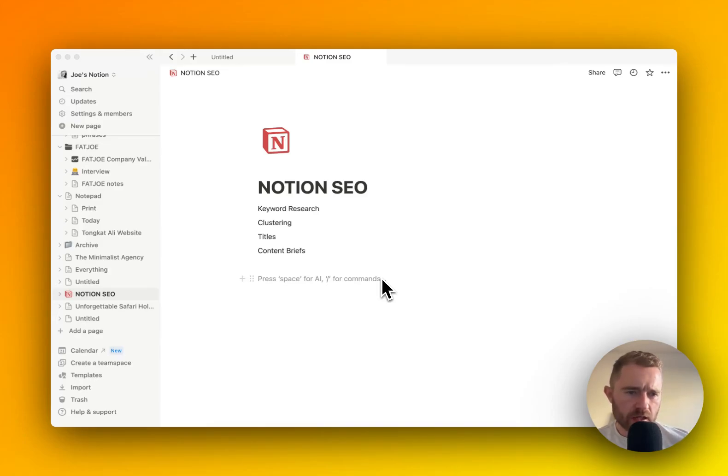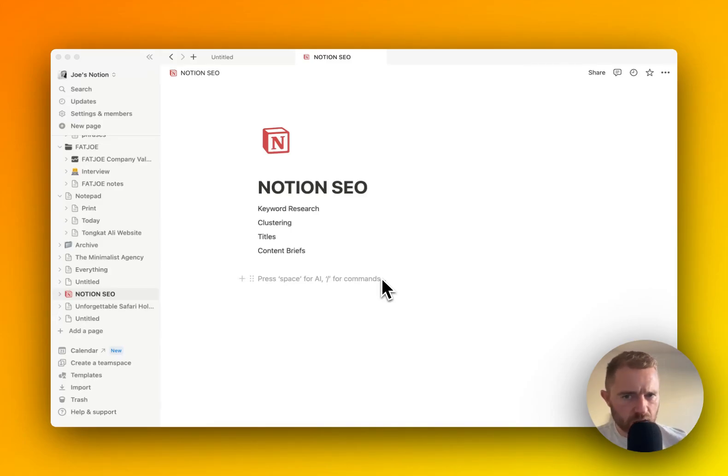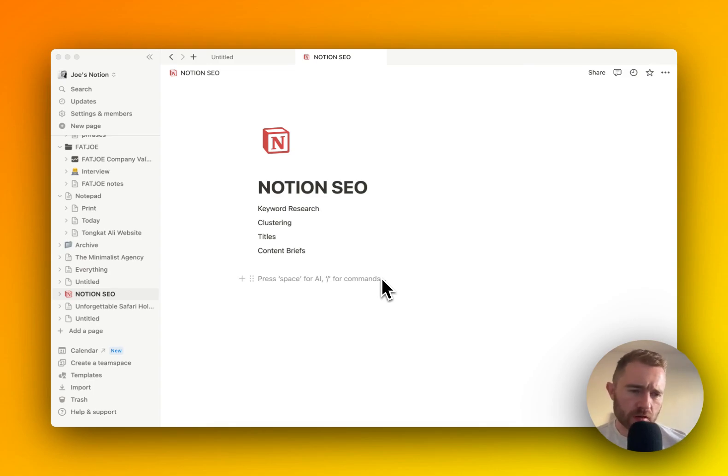This video is how to use Notion for SEO, doing tasks like keyword research, clustering, titles, and content briefs.